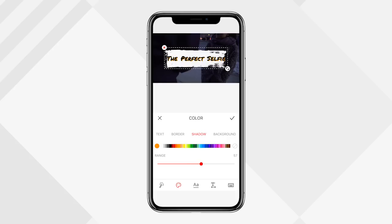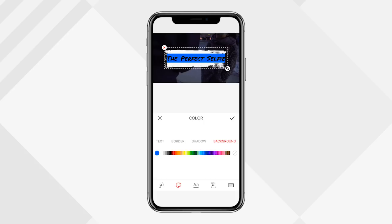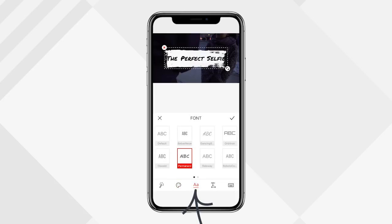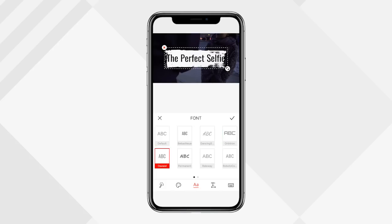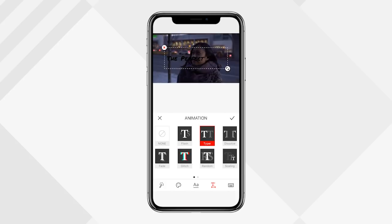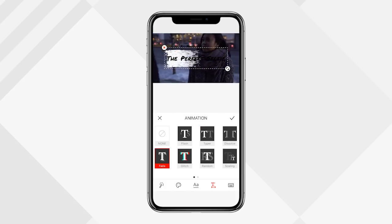You can change the border by adjusting the width slider, add a drop shadow by picking a color and increasing the range, and add a background. If you don't want the background, click the circle with a line through it on the far right to remove it. Clicking the capital A and lowercase A lets you choose between different fonts. The T with the arrow underneath lets you choose an animation — glitch effect, typewriter effect, or a simple fade.